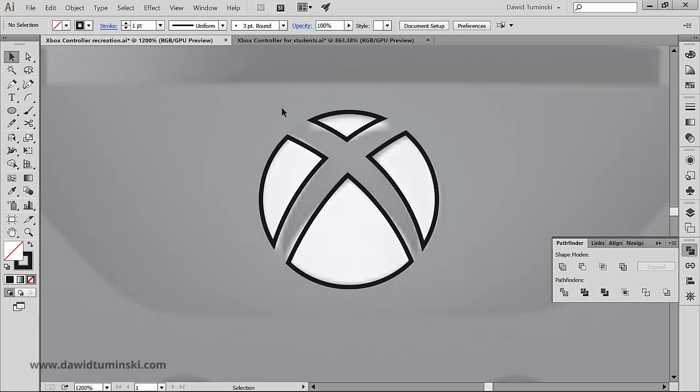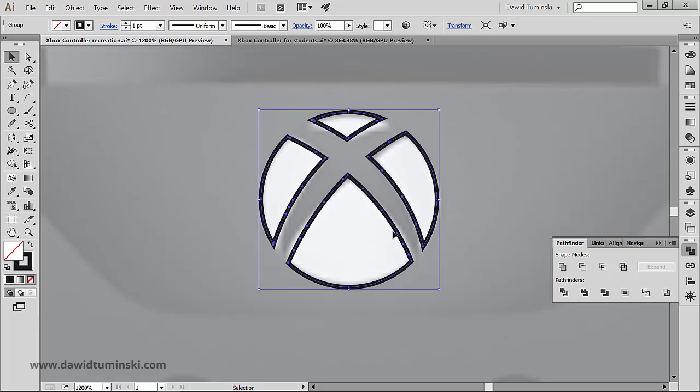Now I can grab it and I can grab the underlying path and I can subtract this top shape from the underlying ellipse. And as you can see, we created this kind of an X look just like so.